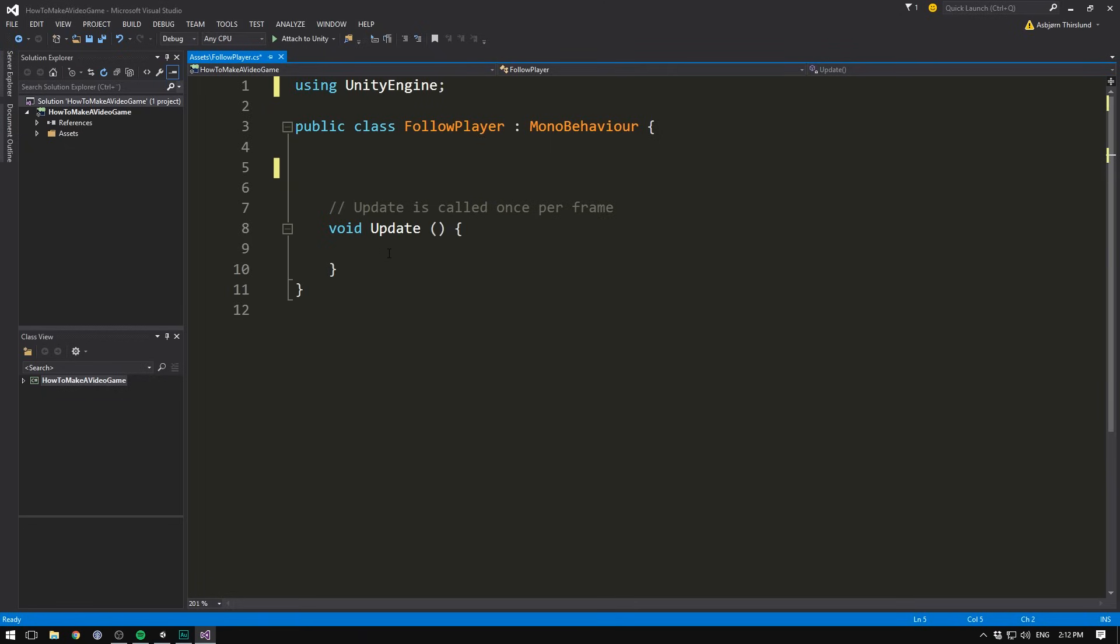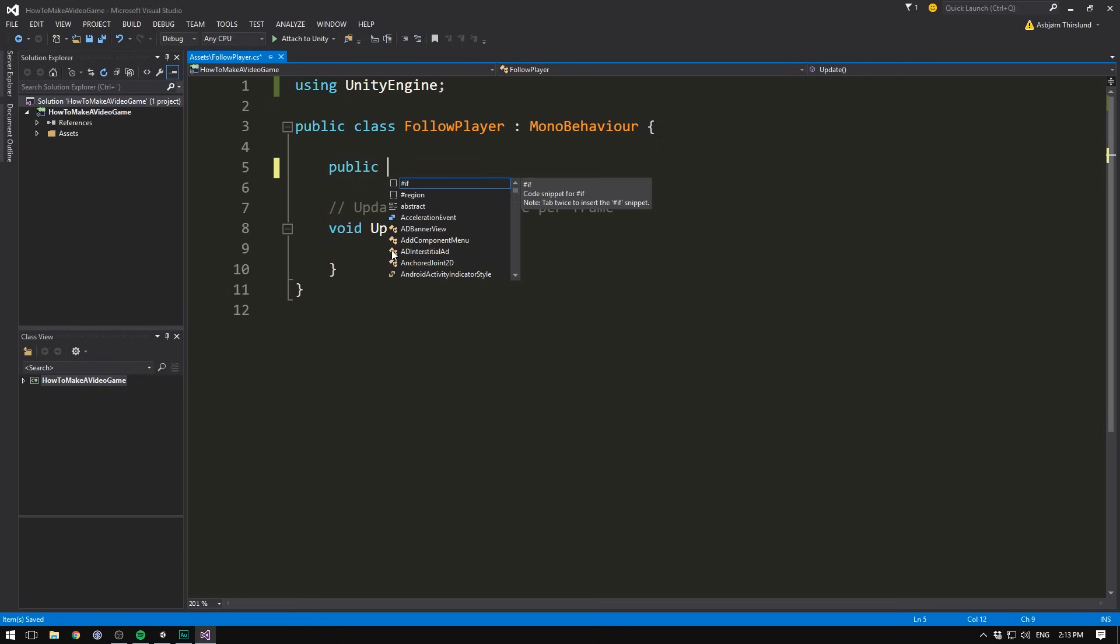However, in order to set our camera's position to that of the player, we need a reference to the player. The easiest way to do this is by making a variable that stores a reference to our player. So when we create a variable, we write public. And so far, we've only looked at the basic data types, stuff like float, integer and string that stores numbers and text. But variables can actually also store way more complicated stuff.